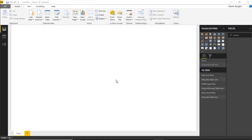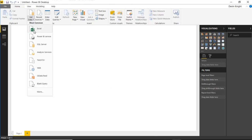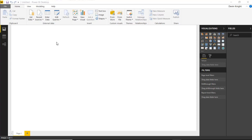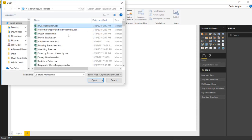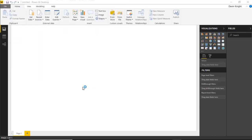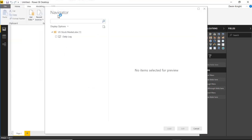As usual, we're going to start by pulling in some data. We're going to use S&P 500 data for the U.S. stock market over the last year or so. We'll go up to Get Data and select Excel as our data source. The file is the U.S. stock market. Once selected, this brings up the navigation pane where I can select the spreadsheet called Daily Log inside that workbook.